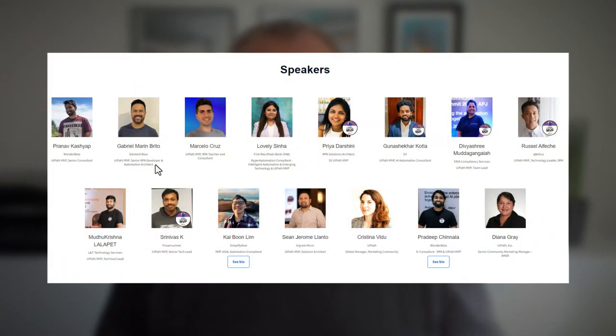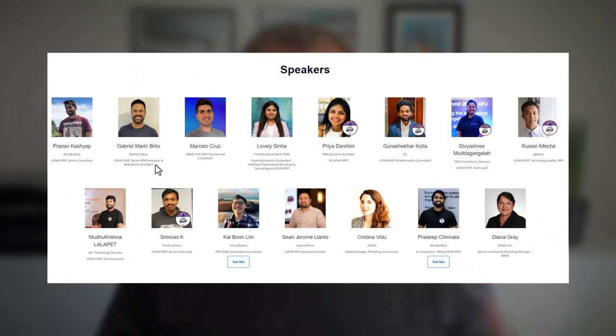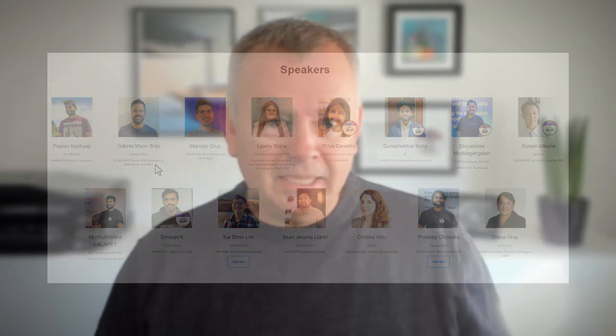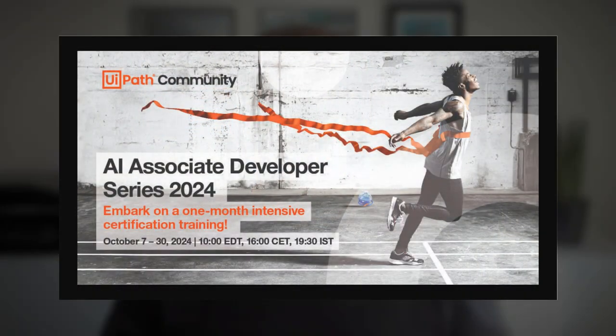This live course is being delivered by some of the best people in the business. These guys and girls are all UiPath MVPs — they know their stuff. If there's one course you don't want to miss, I would say it's this one. It's really a great offer — a gift, I would say.